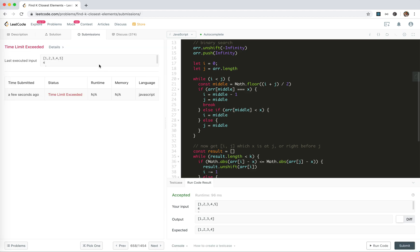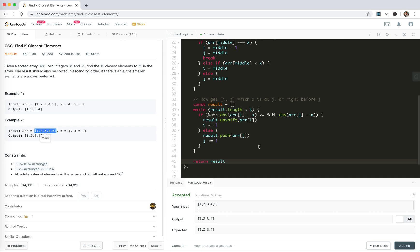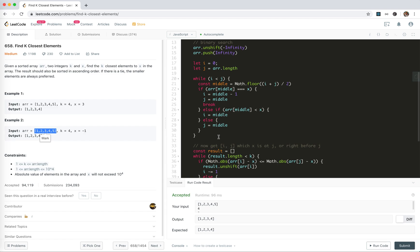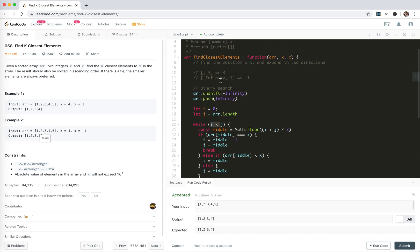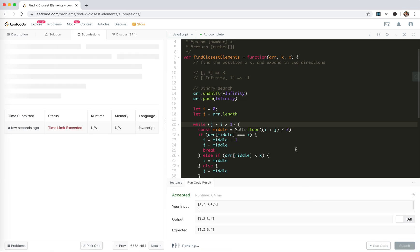Time limit exceeded. Oh no. The while loop — oh! It should not end at i equals j. The condition should be j minus i bigger than 1! I'm so stupid. Yeah — fixed that and... we're accepted!